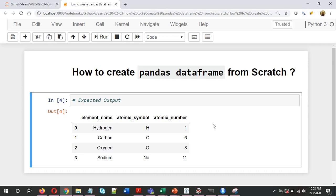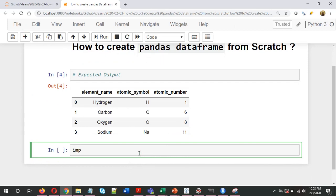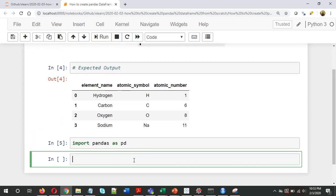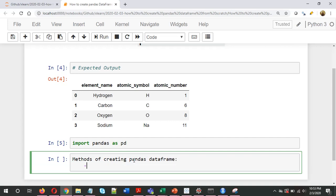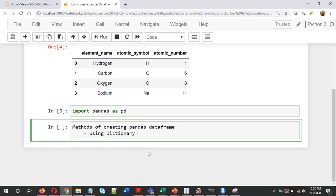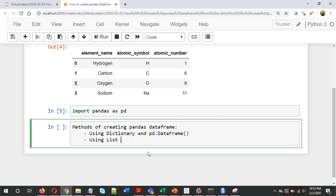There are two methods of creating a pandas DataFrame that I'll be talking about. First, let's import pandas as pd. The first method is using a dictionary and the pd.DataFrame method, and the second one is using a list of lists and pd.DataFrame.